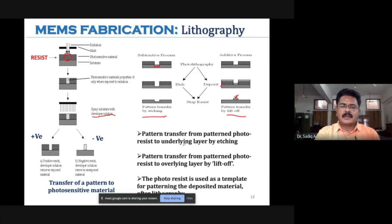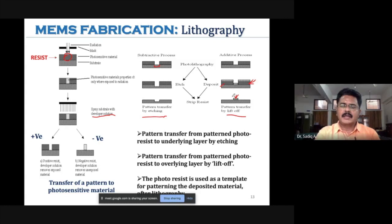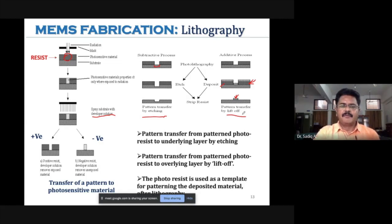Pattern transfer from patterned photo resist to an overlying layer by lift-off involves depositing over the pattern and then lifting off the initial deposit, so only the required material remains. In this session we have seen the difference between positive resist and negative resist, etching by pattern transfer, and the lift-off method of pattern transfer.